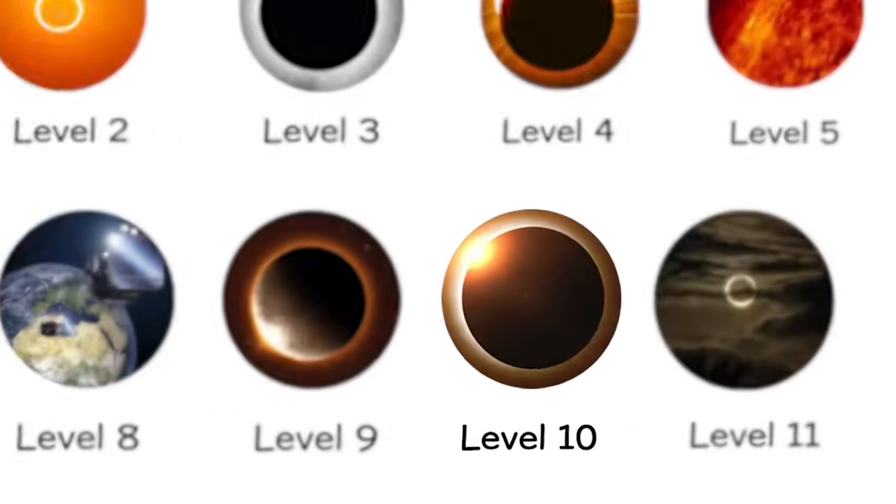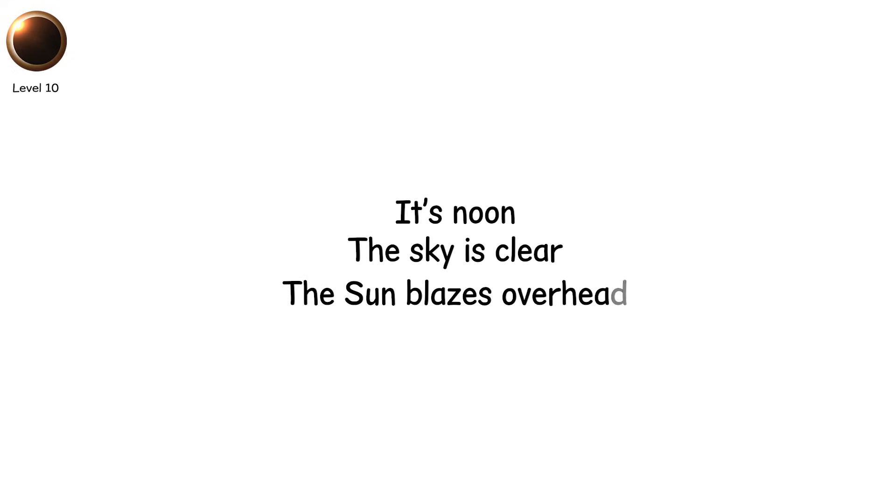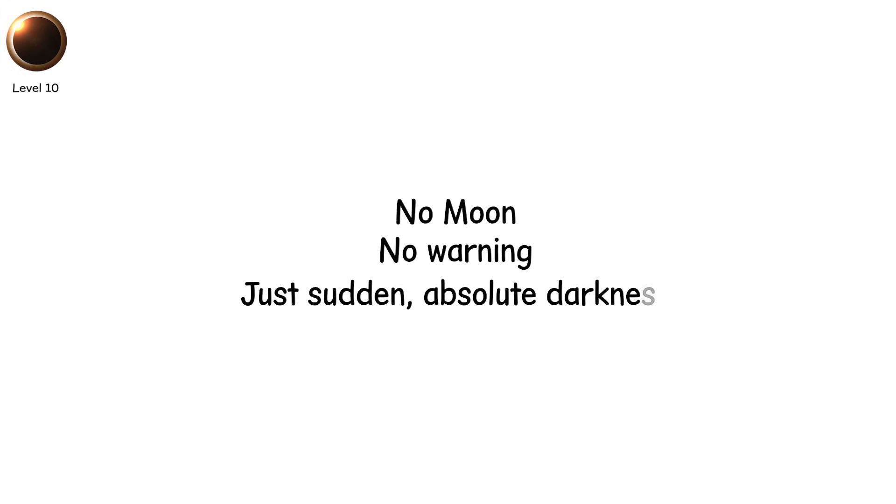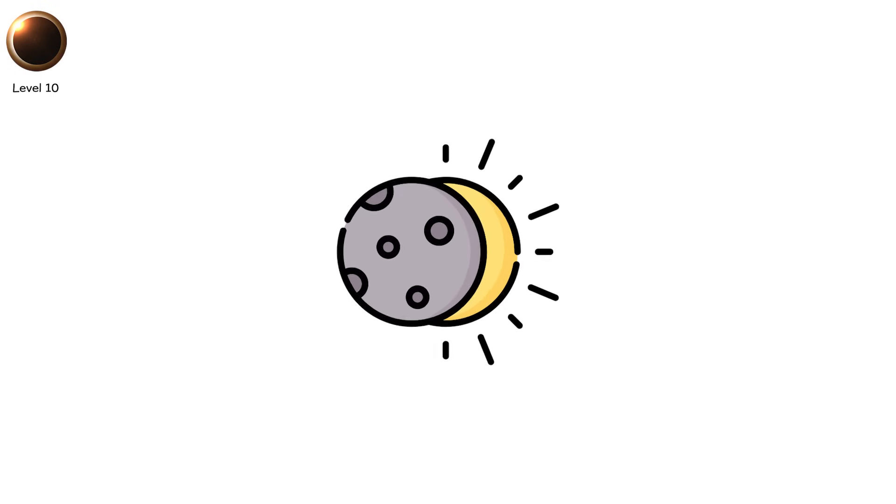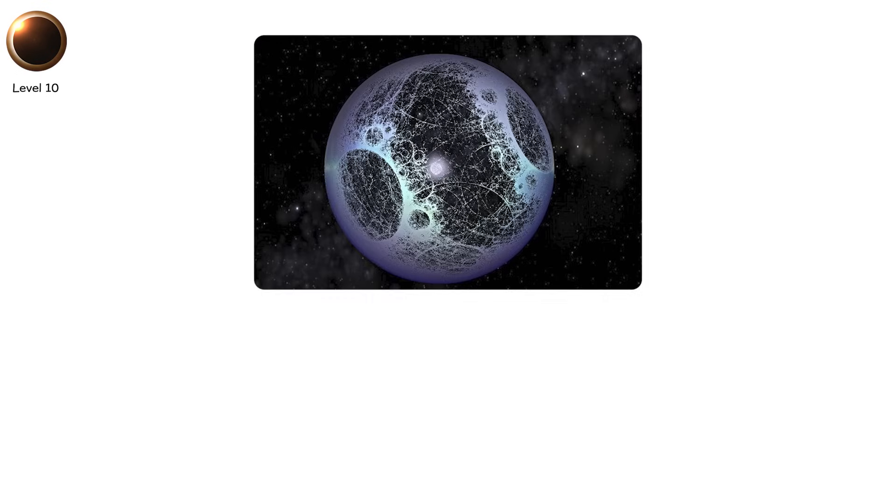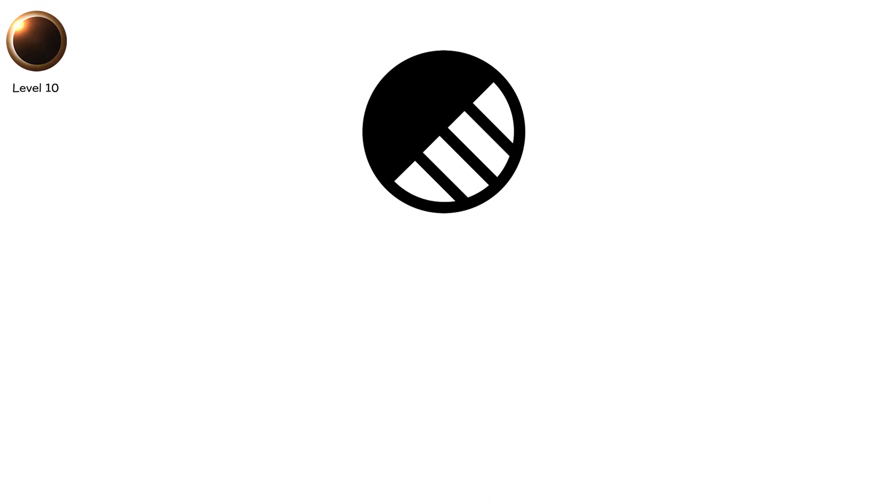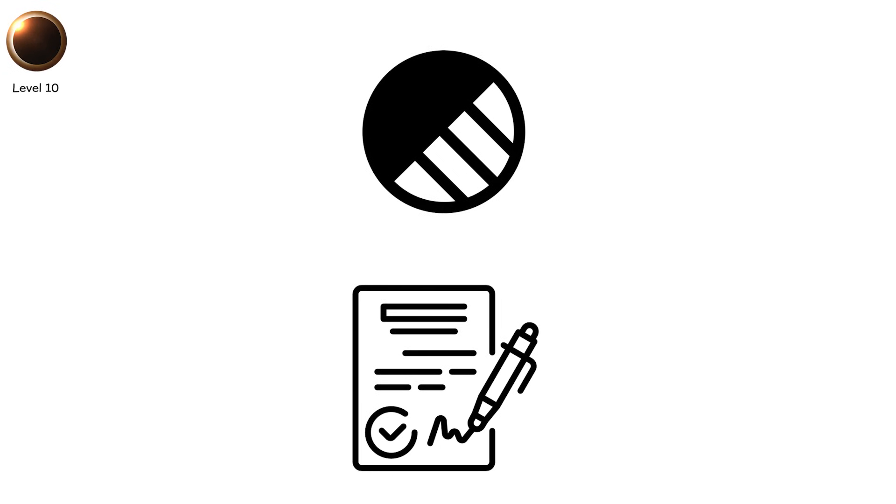Level 10. It's noon. The sky is clear. The sun blazes overhead. Then black. No moon. No warning. Just sudden, absolute darkness. This isn't an eclipse caused by nature. This is a megastructure eclipse. Speculative, terrifying, and rooted in serious astrophysics. Not a shadow. A signature.